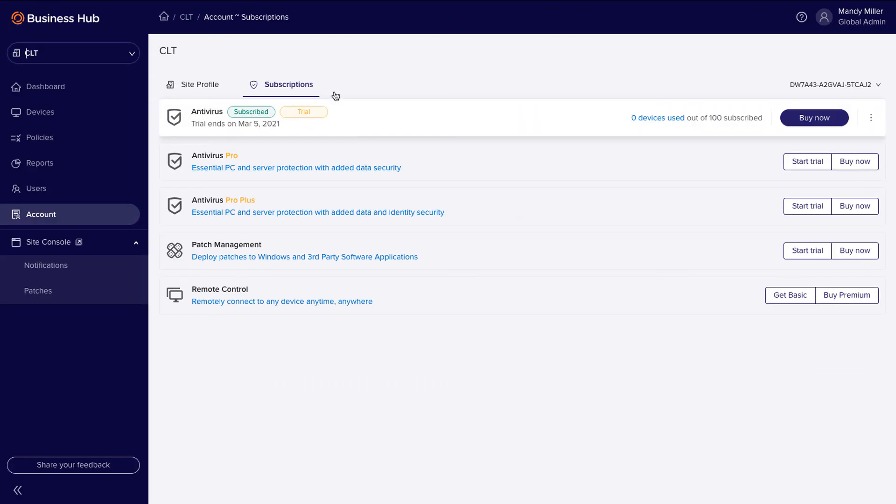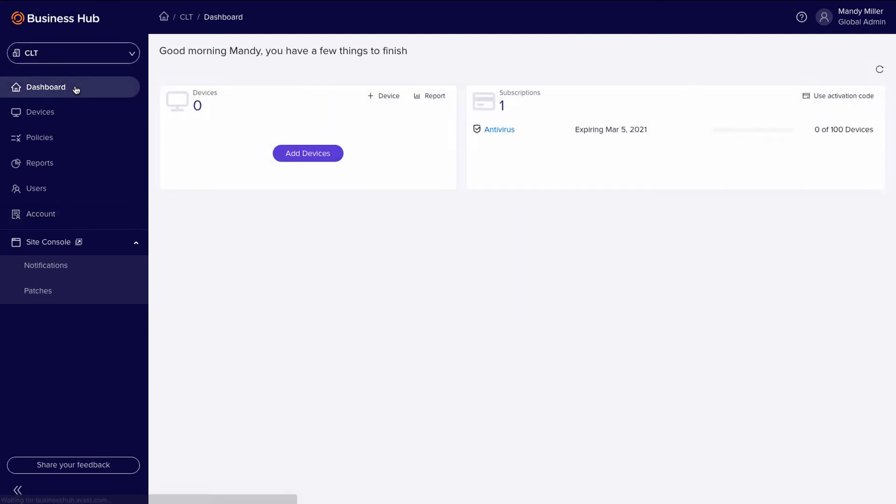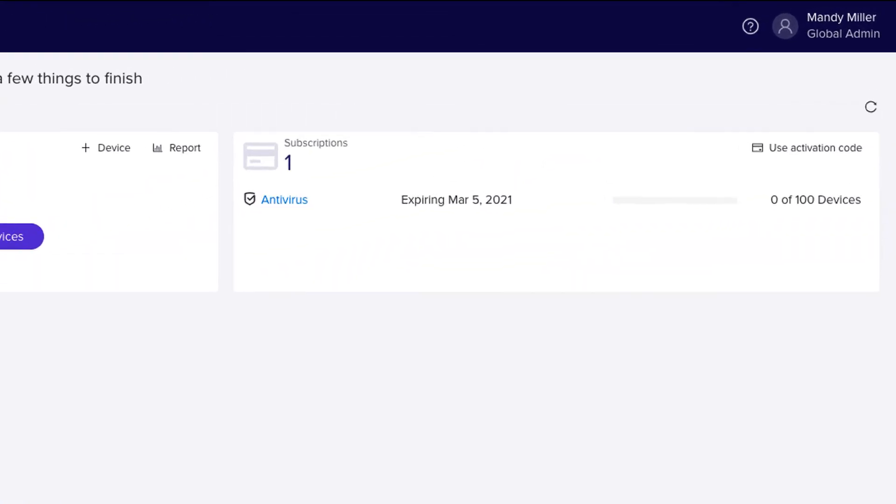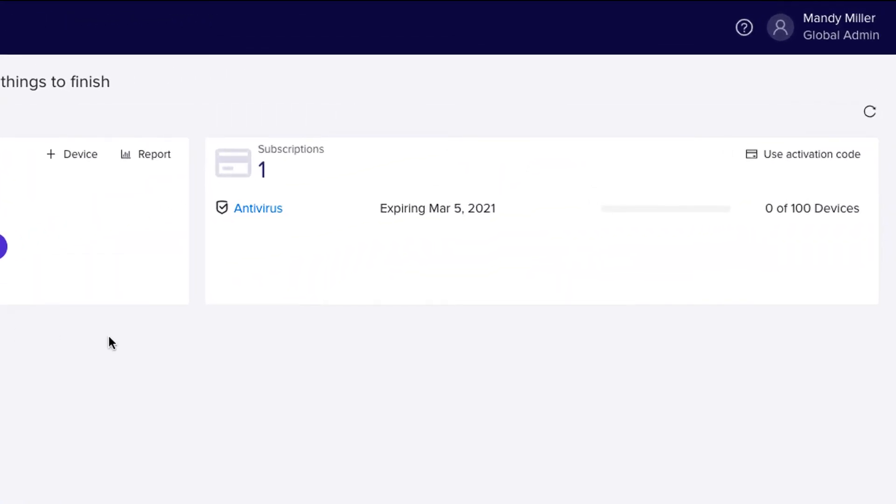The next step is to reload your dashboard to view your active subscriptions. Here, you can easily see the expiration date for the trial.